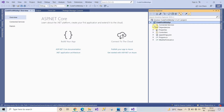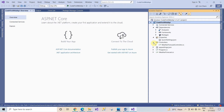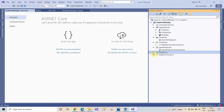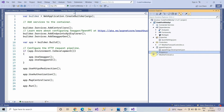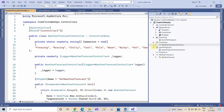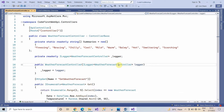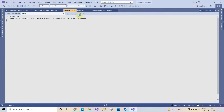This is the first screen. Here you can see the Web API has a WeatherForecast controller. We're going to run the project and see how it looks.